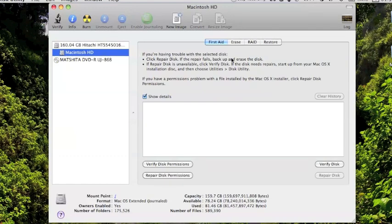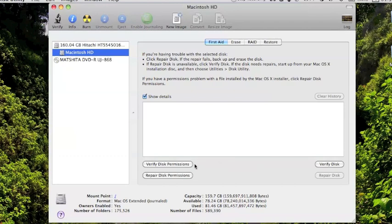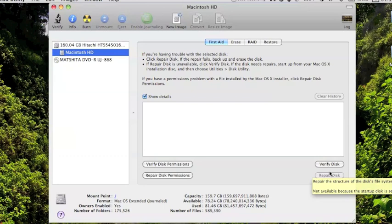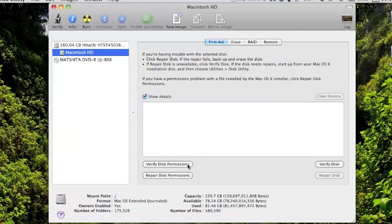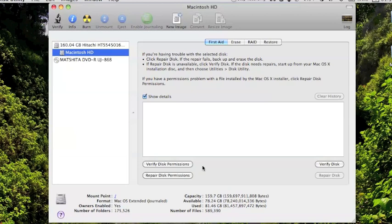Click on your Macintosh HD and check this First Aid tab here. You'll notice Verify Disk and Verify Disk permissions. Verify Disk you'll want to run every once in a while, but especially if you notice any kind of start-up problems or really slow boot-up times. In the meantime, hit Verify Disk permissions. You'll want to run this about once a month, it's probably best, but definitely no more than once a week.